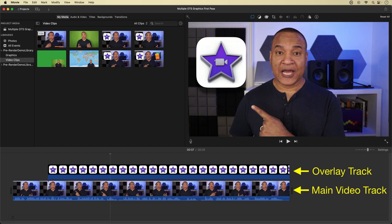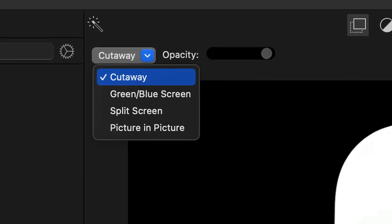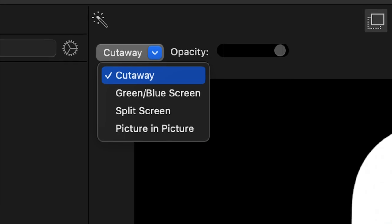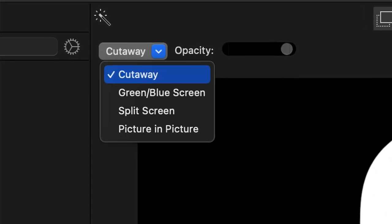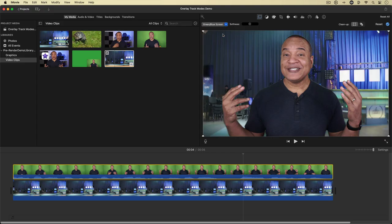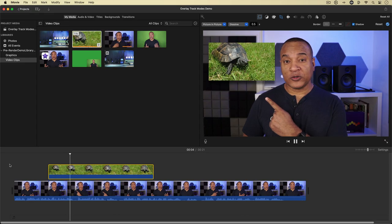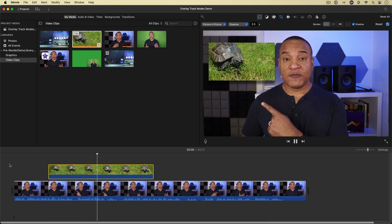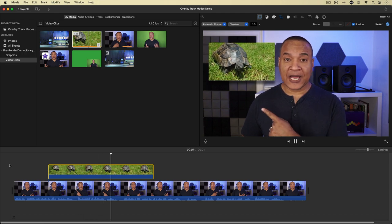So why go through all that trouble? Because iMovie only has two tracks of video to work with — the main video track and the overlay track — and the overlay track can only do one thing at a time. For example, you can't do green screen and picture-in-picture at the same time. Pre-rendering is a rudimentary but effective way to get around that limitation in iMovie.